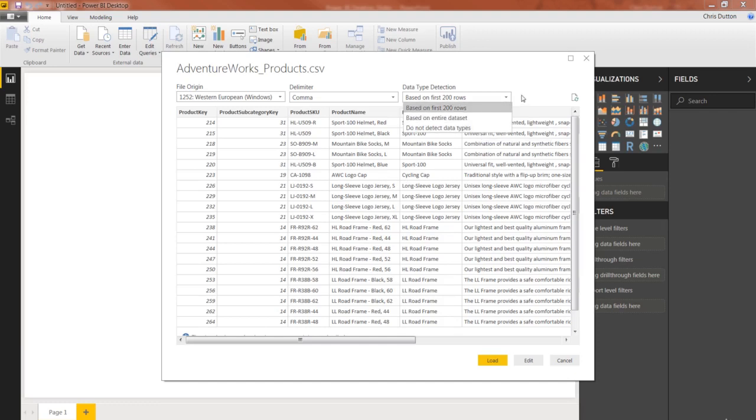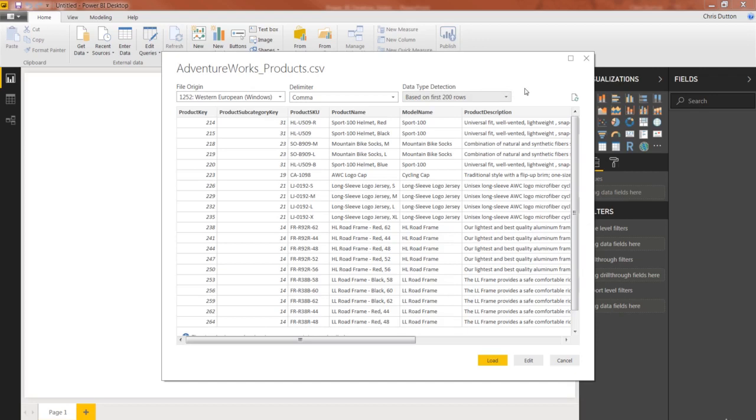In which case, you can manually add those data types to your columns in the query editor. So by default, let's just keep it on the first 200 rows. Usually, it does a pretty good job detecting the correct data types. And now from here, you can just load straight into your workbook.